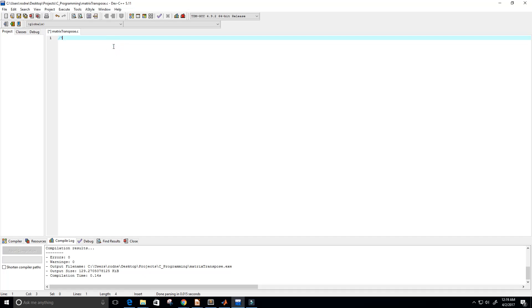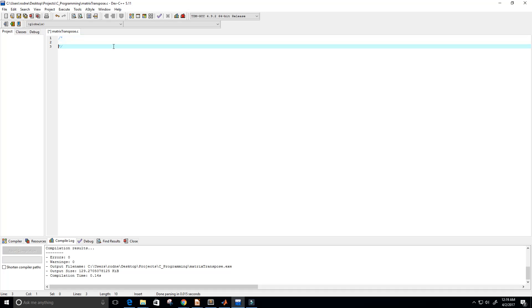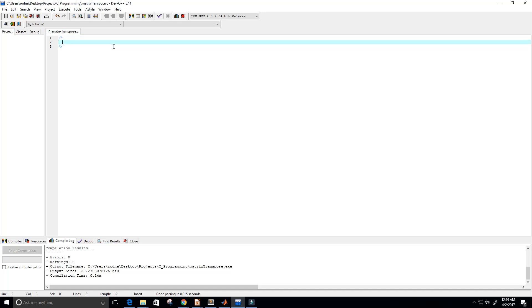Hey guys, welcome to this video. In this video we're going to take in a matrix and print out the transpose of that matrix. I'll go ahead and write a description of what this program does — this program prints the transpose of a matrix.